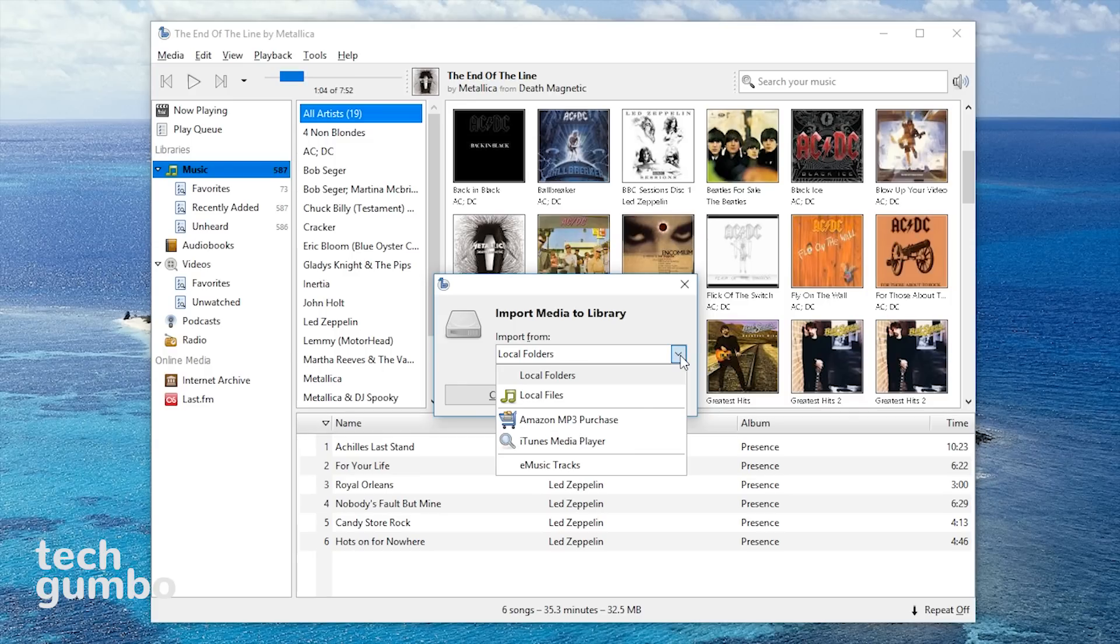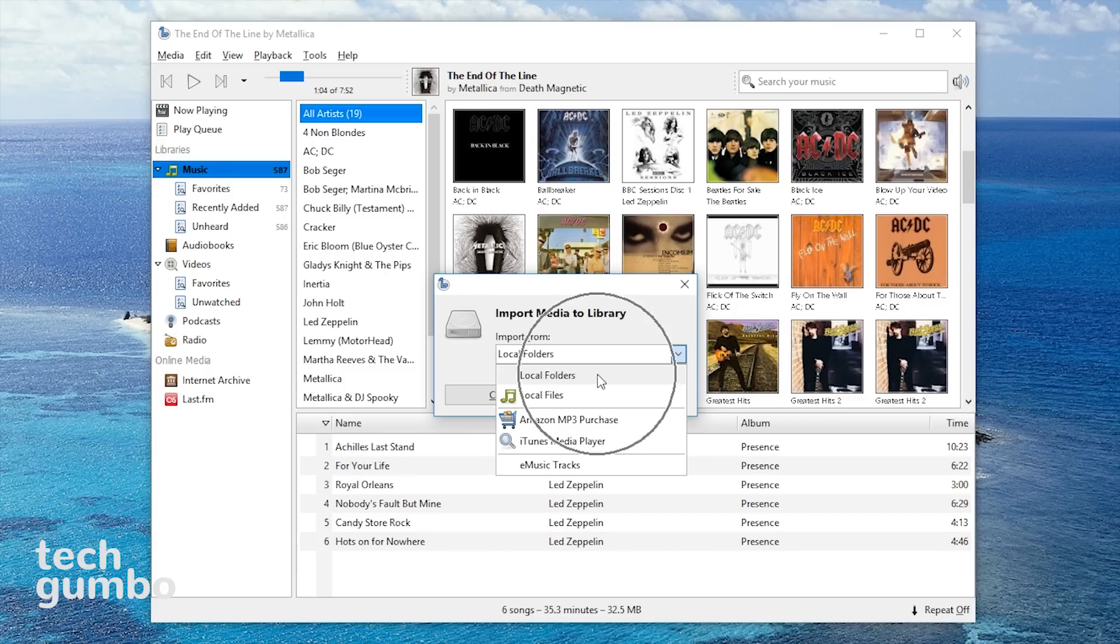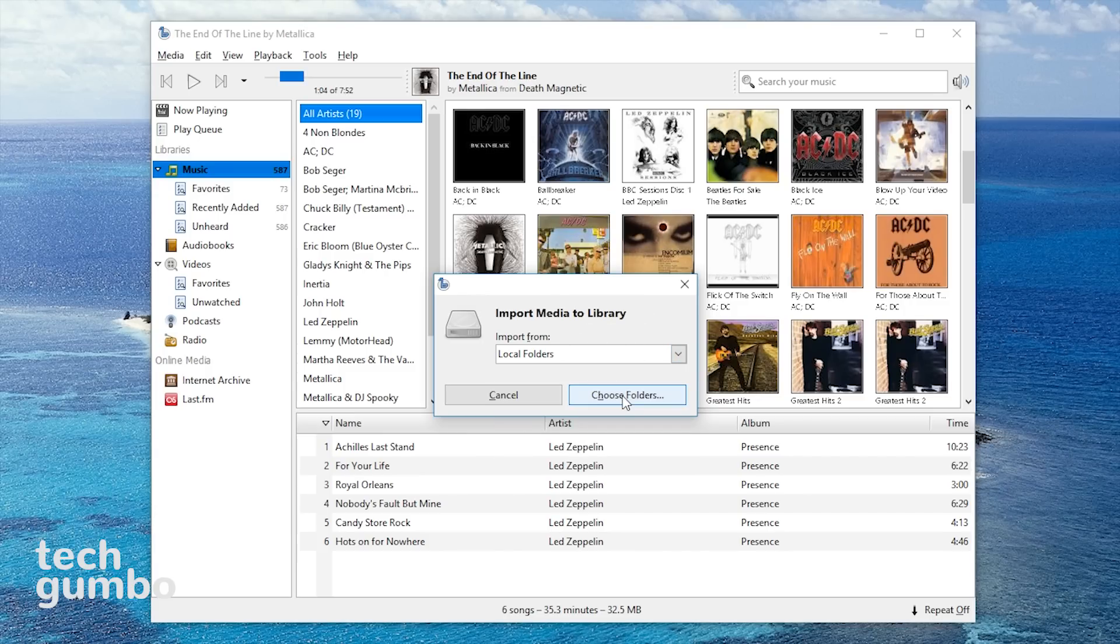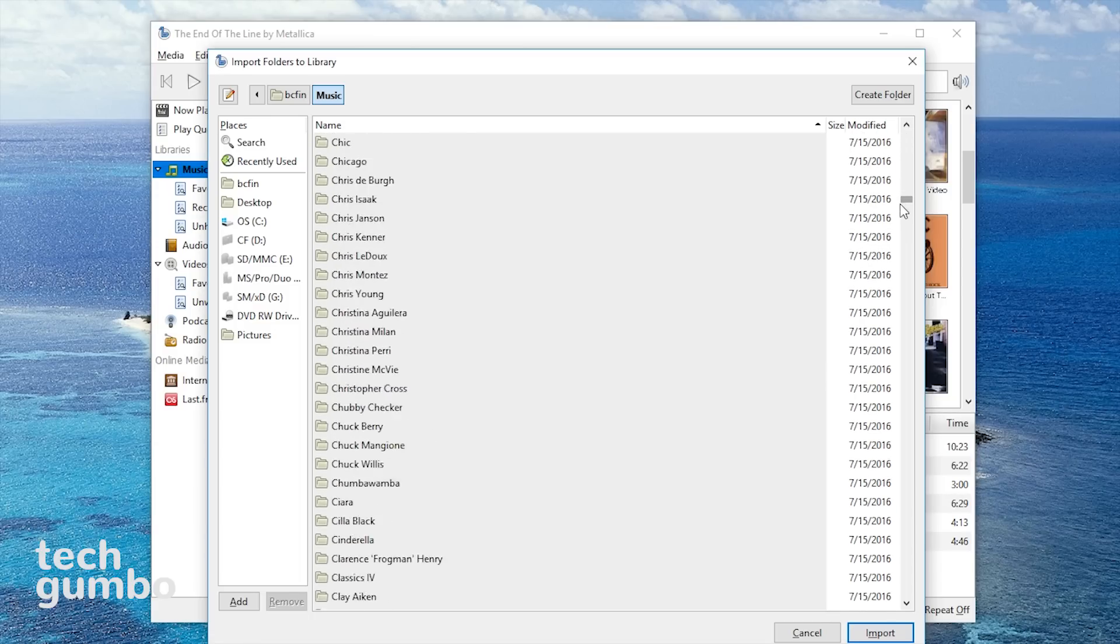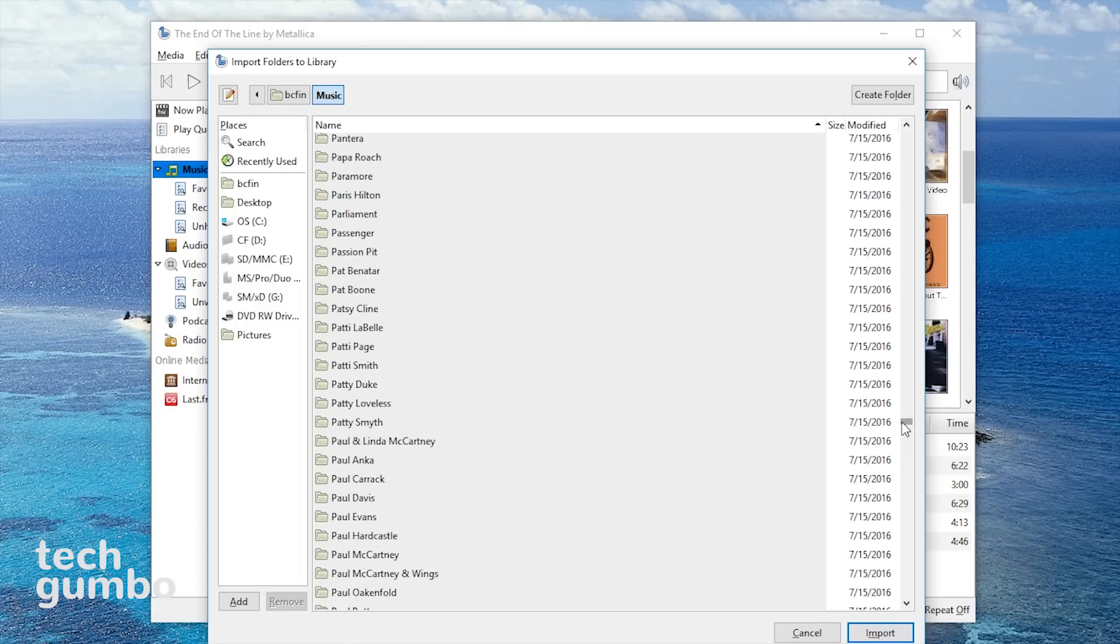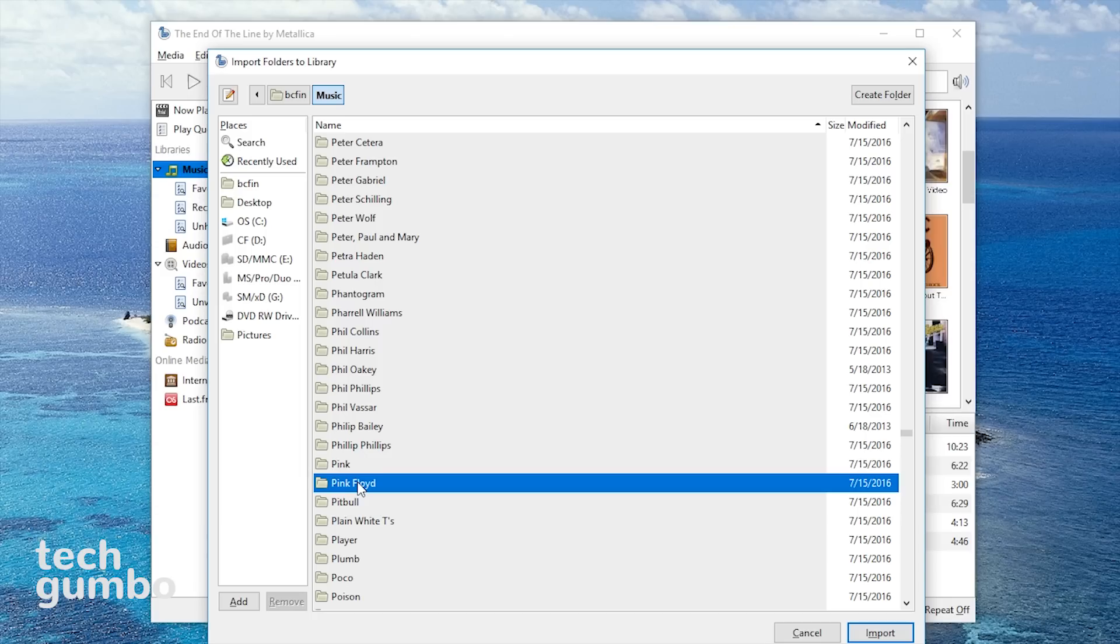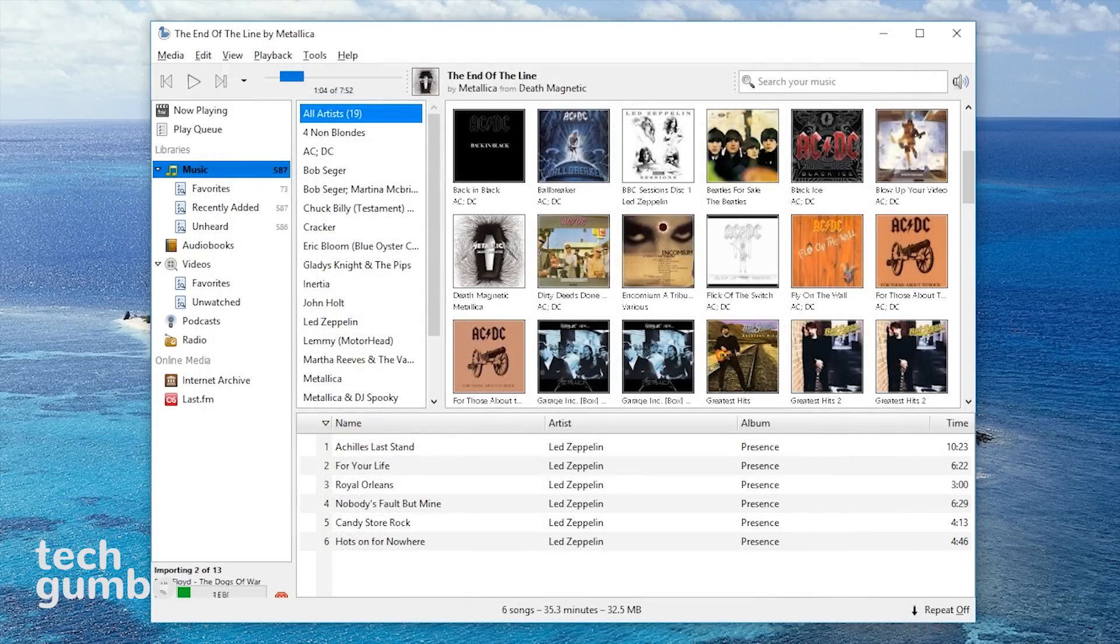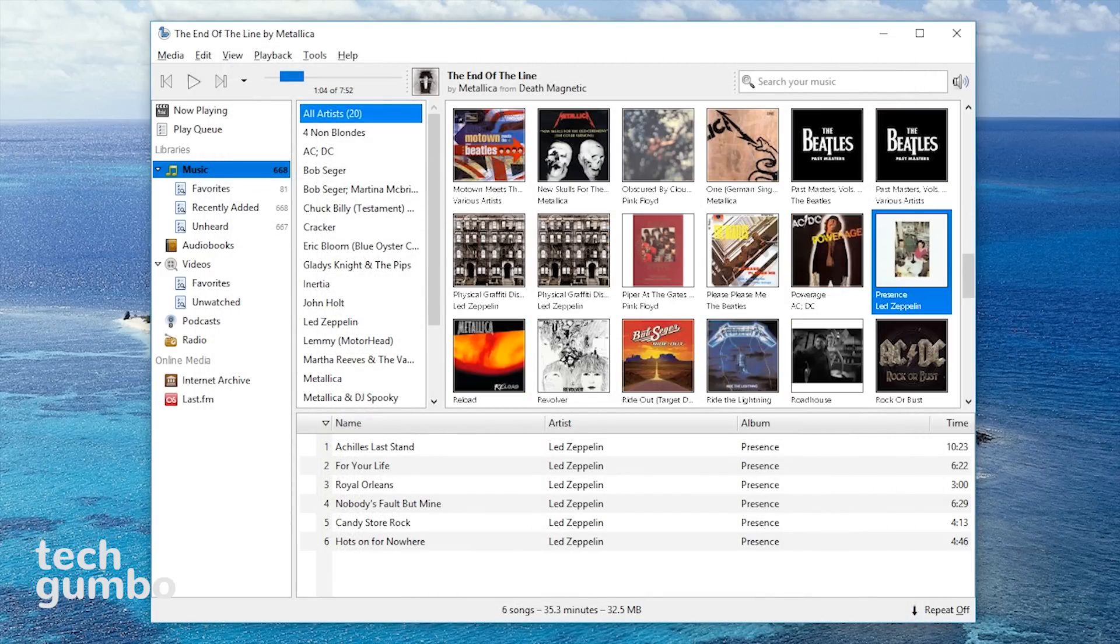From here, you have the options to import from local folders and files, Amazon mp3 purchases, and the iTunes media player. I'll select local folders and then choose folders. I'll go find Pink Floyd and import them. So I'll select Pink Floyd and then select import. I find that it adds the media very quickly.